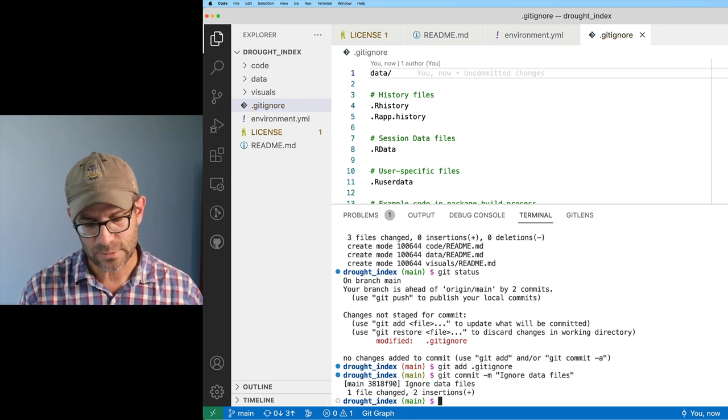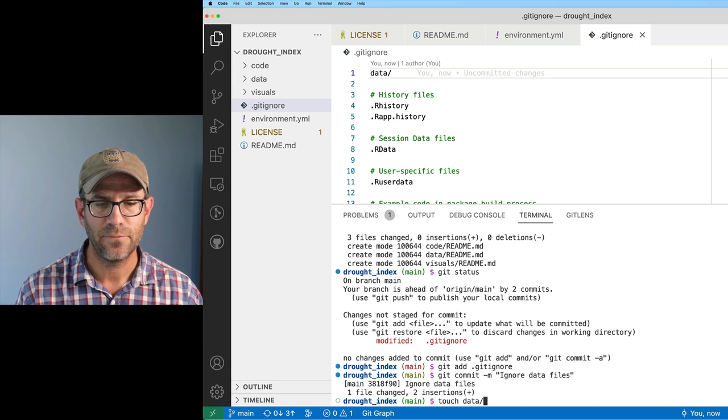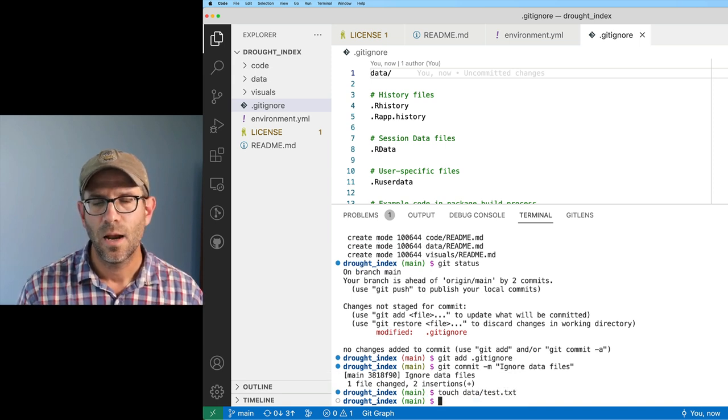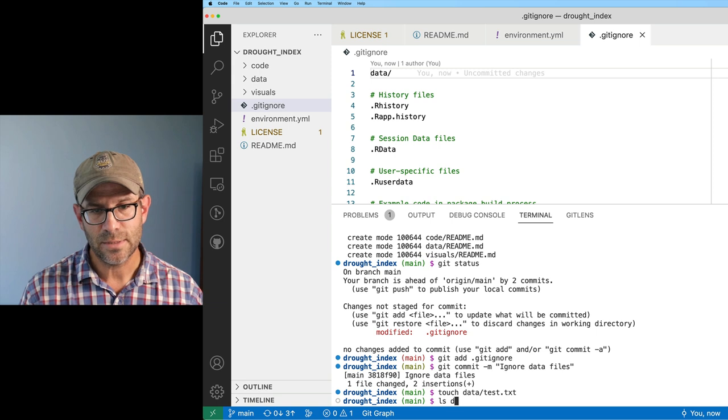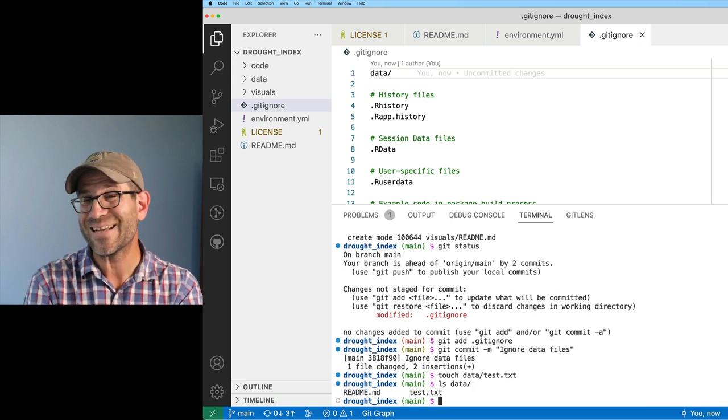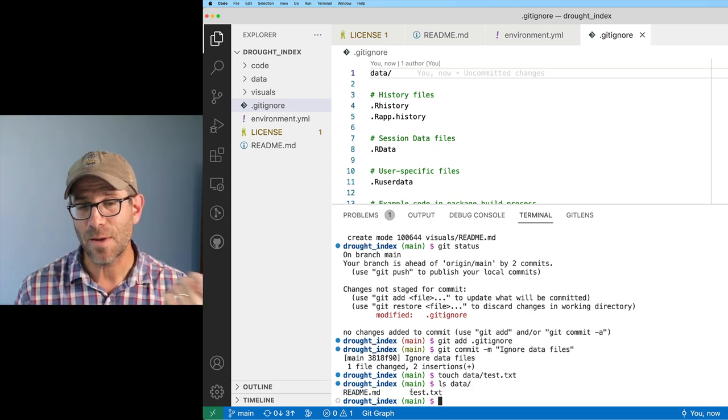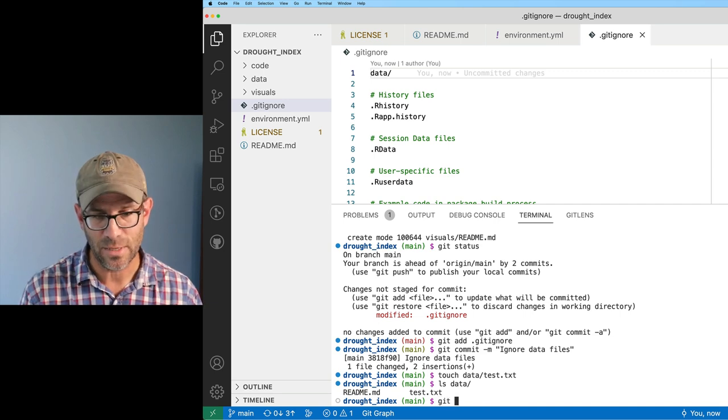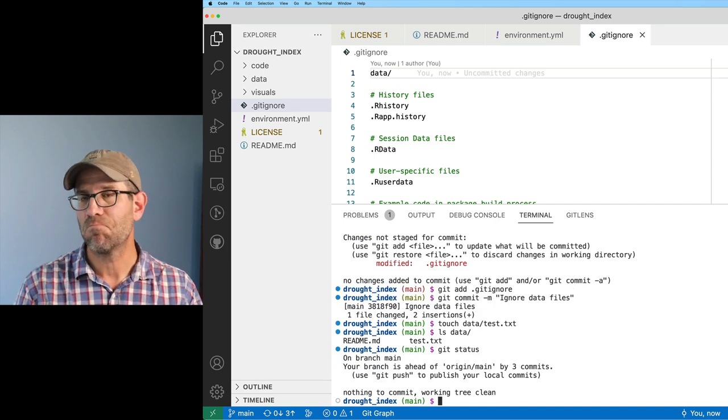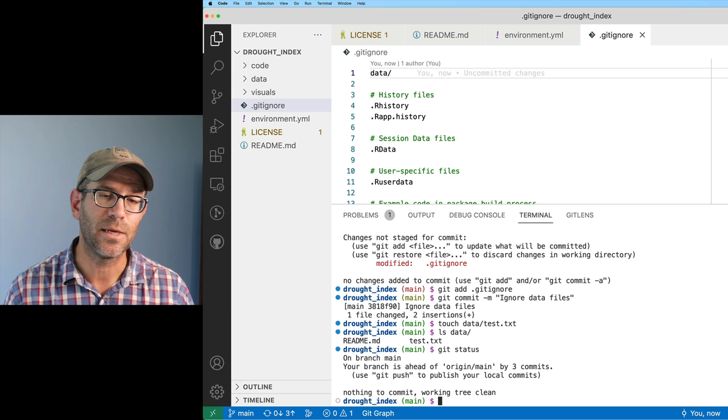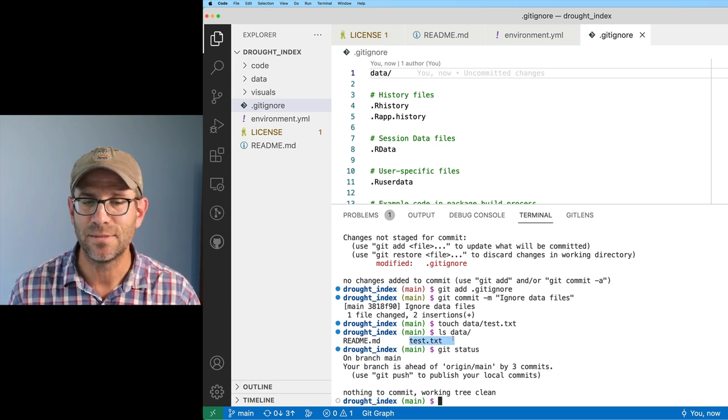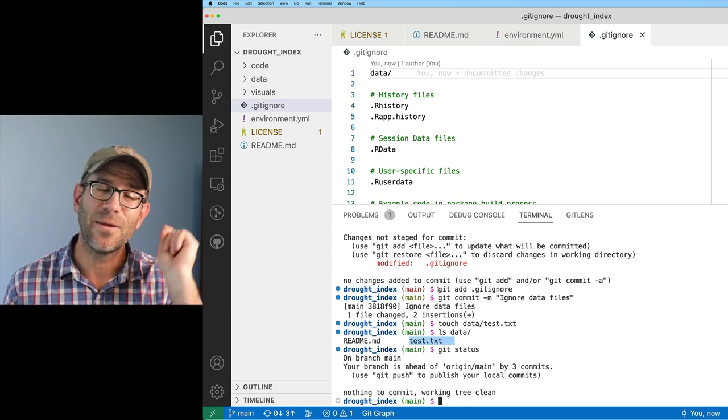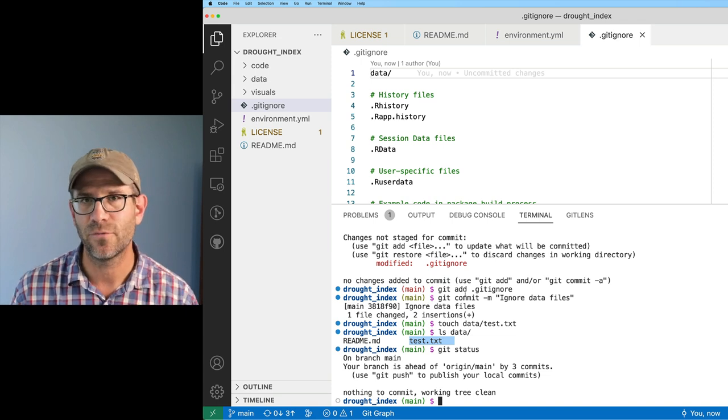Again, if I do git status, I see that the .gitignore file has been modified. I can do git add .gitignore, git commit, and I'll say ignore data files. If I were to say touch data/test.txt, I can then do ls data, and I see that I've got test.txt. But you'll notice my main here is green. If I do git status, I see I don't have anything that needs to be committed, even though I've got test.txt. That's because I modified the .gitignore file.